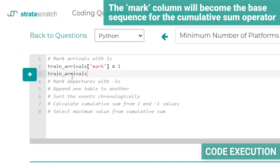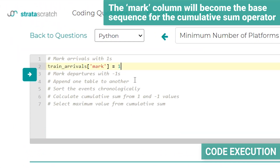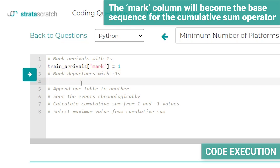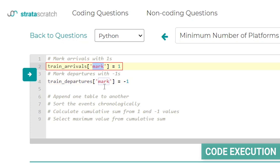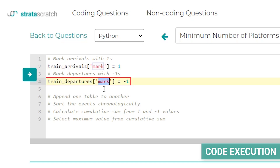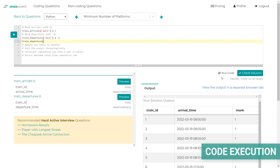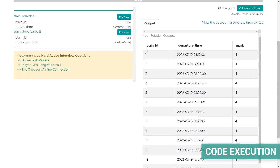Next, we do a very similar thing with the departures. We take the DataFrame train_departures and create a column with the same name 'mark', this time filling it with a value of -1. Running this code, we can see the departures table now has the 'mark' column filled with values of -1 as expected.